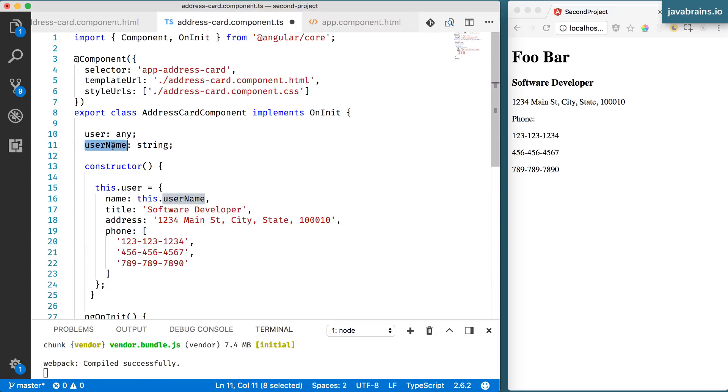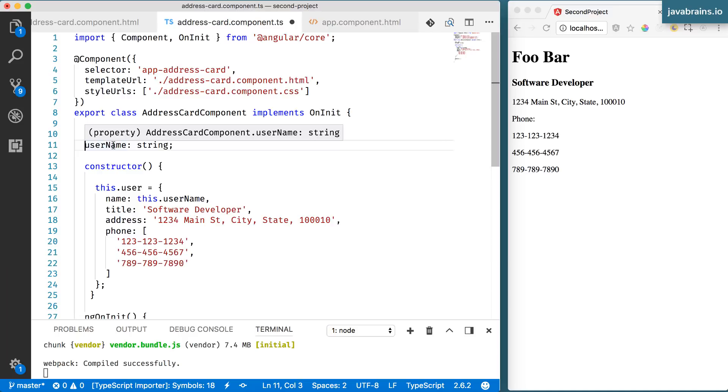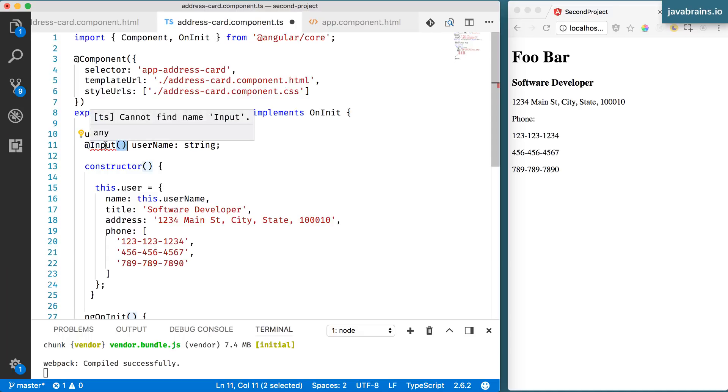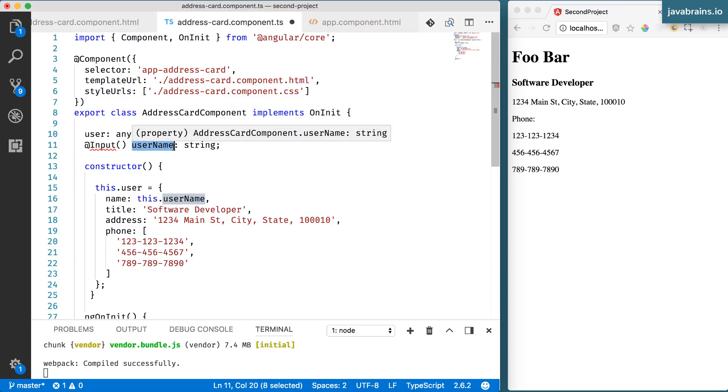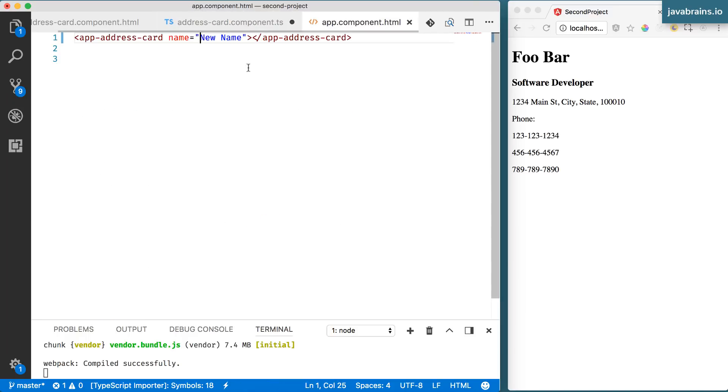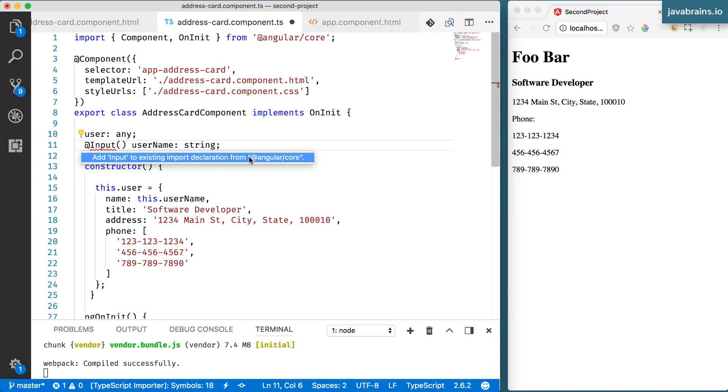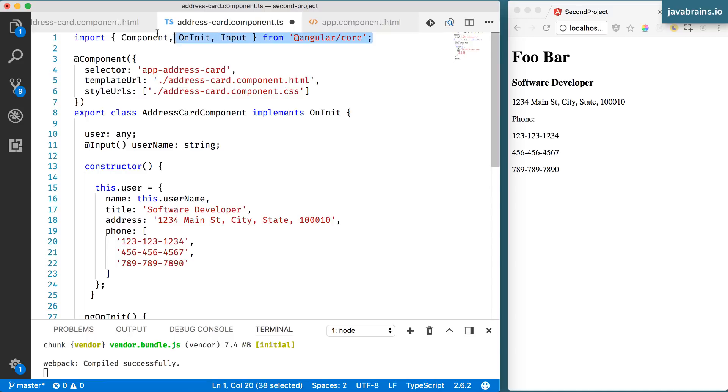So how do you tell Angular to take that value that was passed to the usage of that component and populate this thing over here? You do this by using another annotation. The annotation here is called @Input, and you have to use the open close parentheses here. You're going to be passing in something over here, we'll talk about that in a minute. But this is the annotation you need to use to tell Angular that this is an input member variable. You are allowing people to pre-populate this value when they're using your component. So this Input is a class that you import from @angular/core. I'm going to click this so that it adds it to the existing import over here. So Input is one of the things that gets imported.